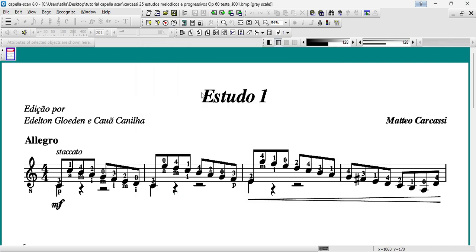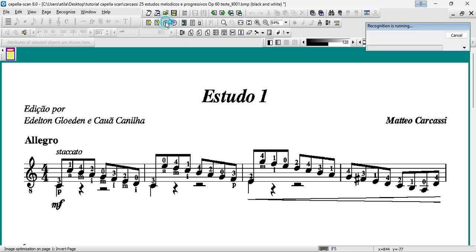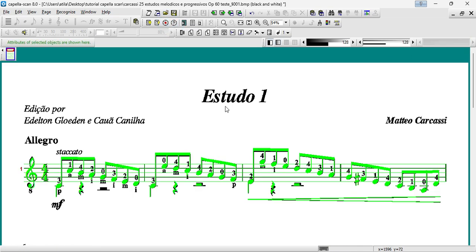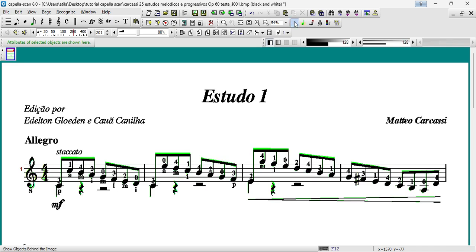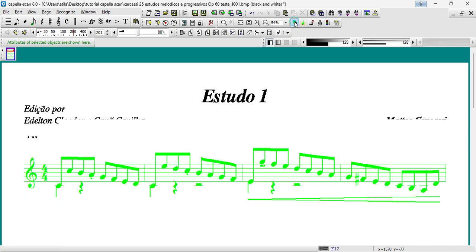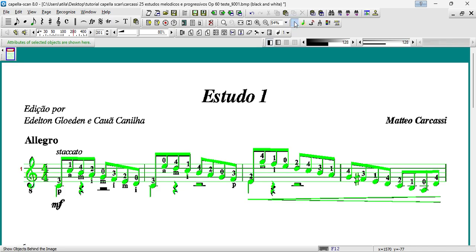Finally, it's time to scan the sheet music. To do this, click on the Start Recognition button or use the keyboard shortcut F5. Note, the clearer your sheet music is, the better the optical recognition result will be.